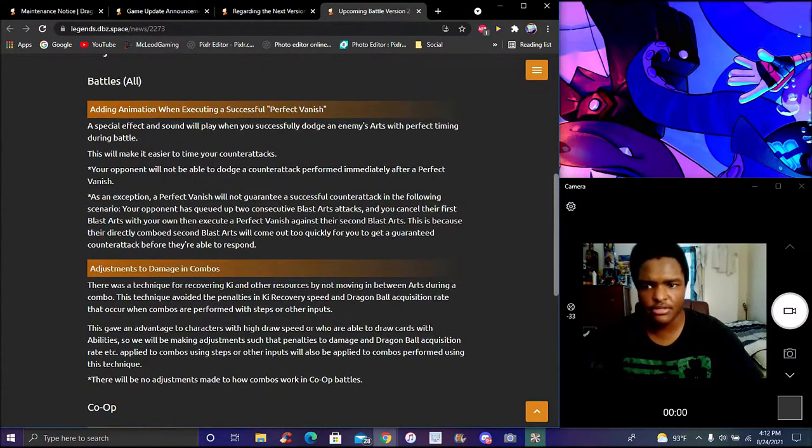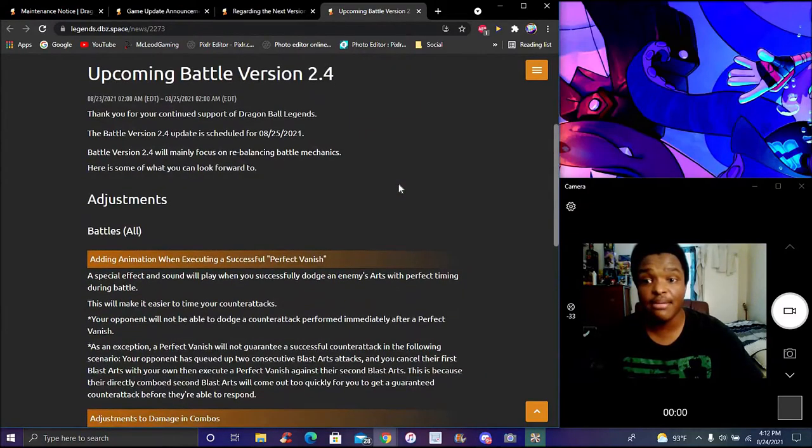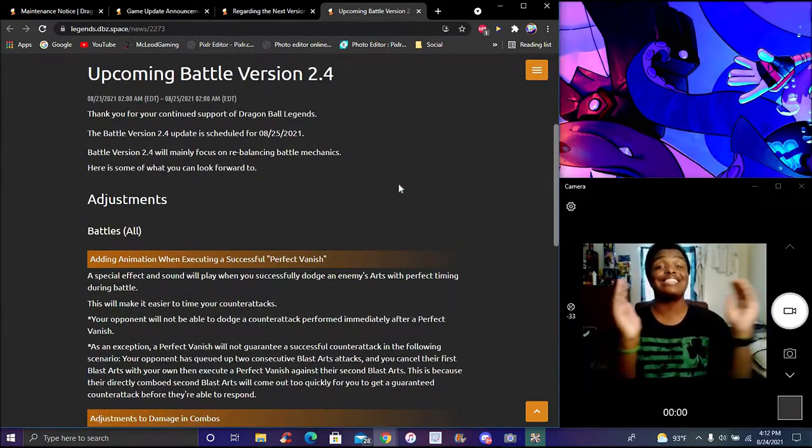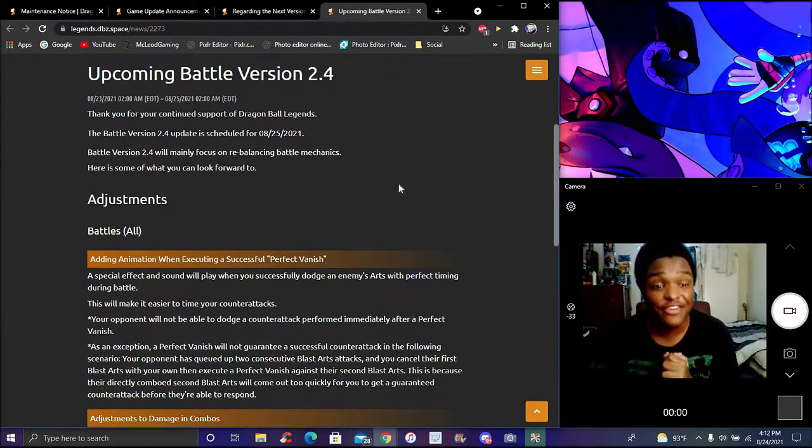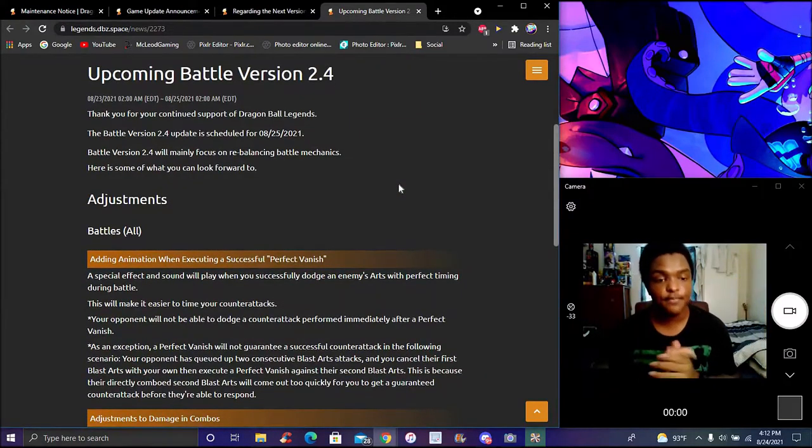New update coming from Legends, guys. So much new stuff, craziness.